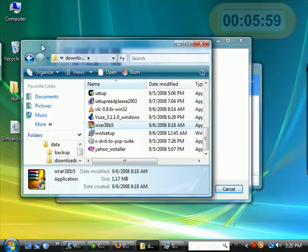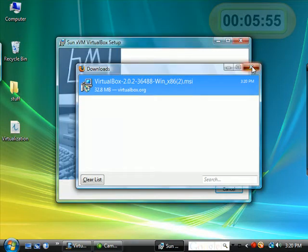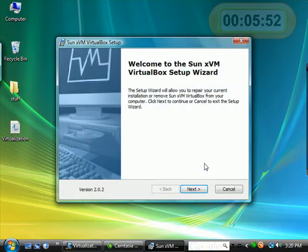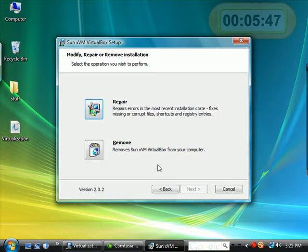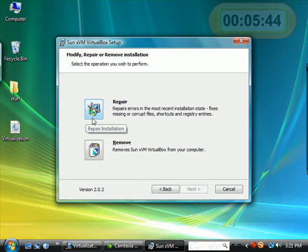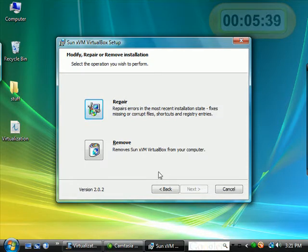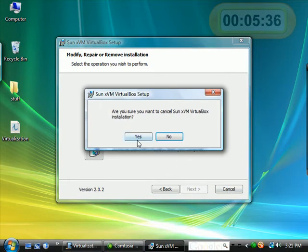Let's go ahead and close these windows. Now, once the installer starts, you hit next. And I already have VirtualBox installed, so it doesn't give me a button to say install. It gives me a button that says repair or remove. So I'm going to go ahead and cancel this.